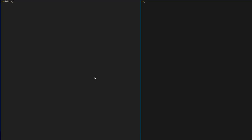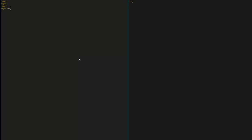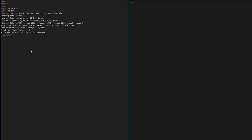Under your home directory, create a directory called Go and switch to that directory. Next, under Go, create another directory called source and switch to that directory. Next we'll clone the GitHub repository for Thor and CD to the directory.